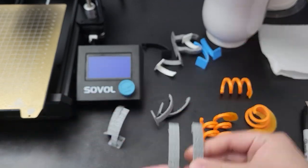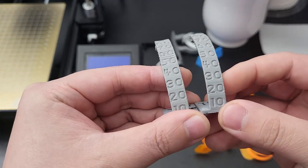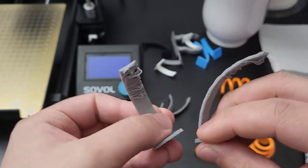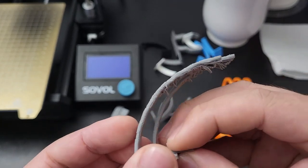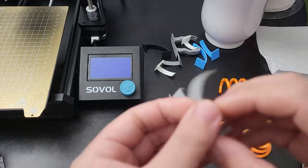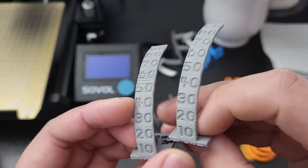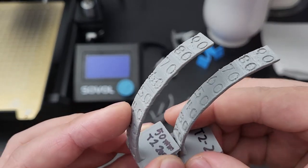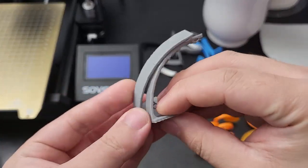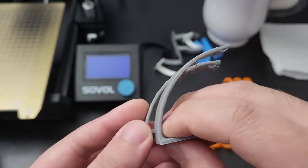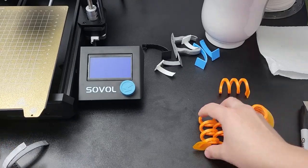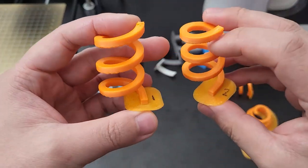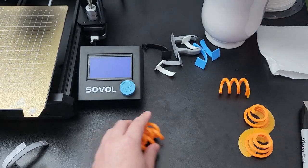Now let's do a quick comparison. All these models are printed with exactly same G-code. The left-hand side is before upgrade, and the right-hand side is after upgrade. You can see these three groups of overhang tests all have some improvement. But a spring test didn't make any big change. It looks very identical to me.